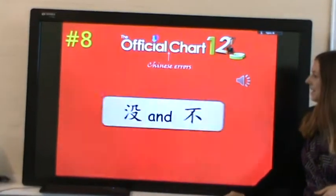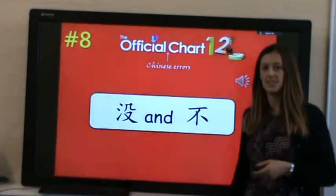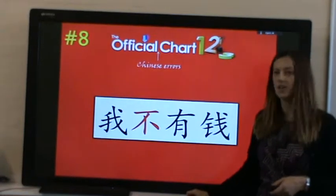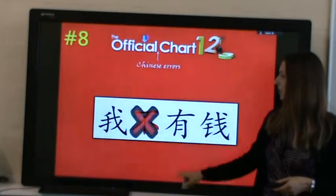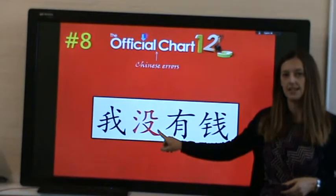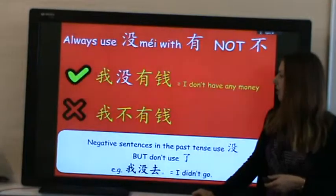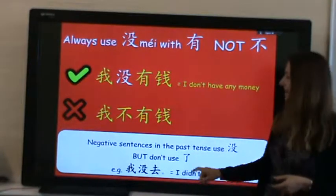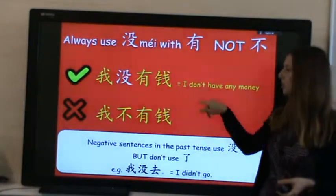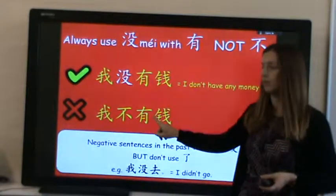At number 8, we have MEI and BU — both negatives, but used differently. 'BU YOU TIAN' is incorrect because we do not use BU with YOU. We should use MEI, so 'MEI YOU'. Also, in a negative sentence in the past, we use MEI but not LE. For normal sentences, use BU to negate, but never BU with YOU — always MEI YOU.